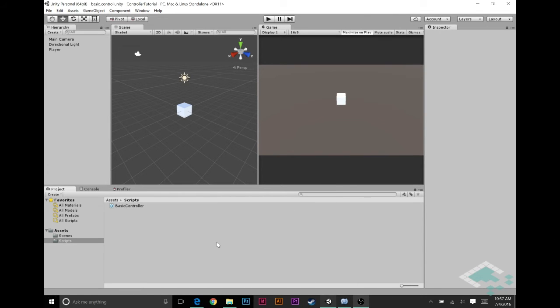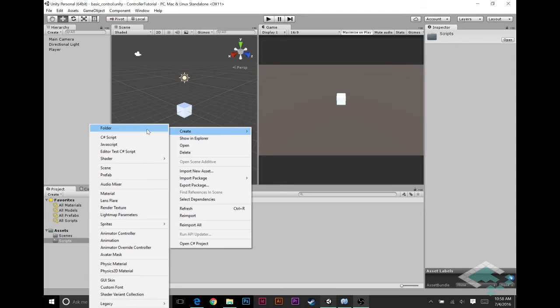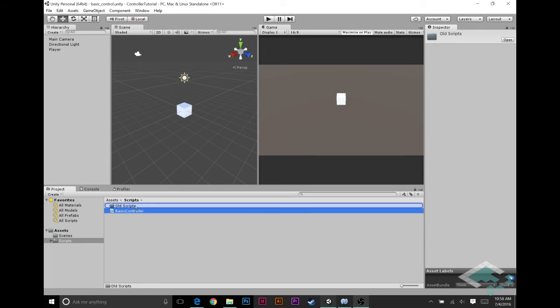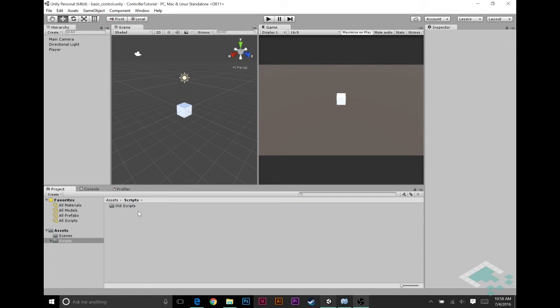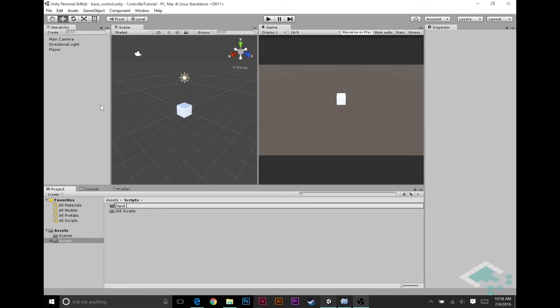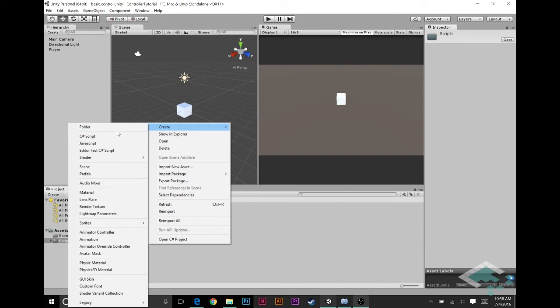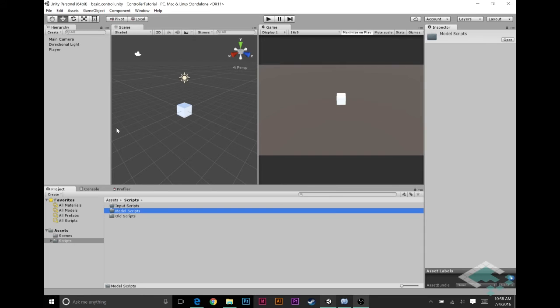Back here in the Unity editor we've right now just got our scripts folder with our single basic controller script. I'm actually going to create a new folder called, I'm just going to call it old scripts, and we're going to put the basic controller in there because we're not really going to be using that anymore. Now I'm going to create two more folders here. One is going to be called input scripts and the other I'm going to call model scripts, and these are for those two phases of the controller and then model and then view system.